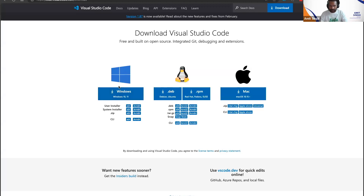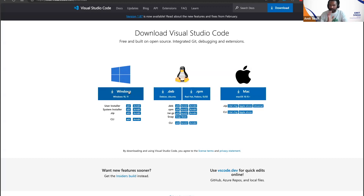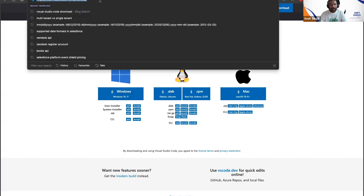For Windows users, once you have downloaded VS Code you will get an executable file. Double-click on that file to install it. VS Code will not take much time to install.